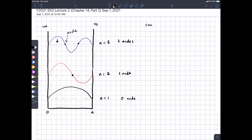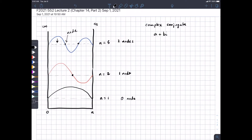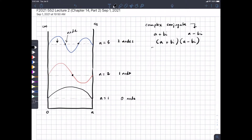In math there's this concept of a complex function having a complex conjugate. If we have a function a plus b times the imaginary unit, its complex conjugate is a minus b times the imaginary unit. When you multiply a number by its complex conjugate, the imaginary part goes away — if you expand it out using FOIL you get a squared plus b squared, and the imaginary part cancels. So we're going to do that with the wave function.